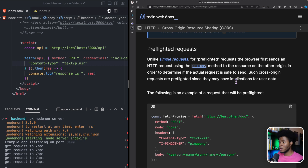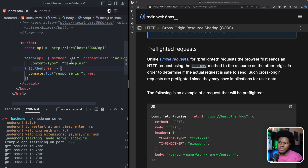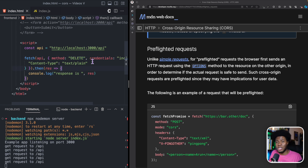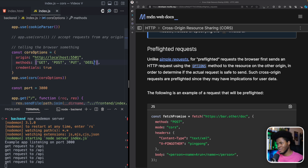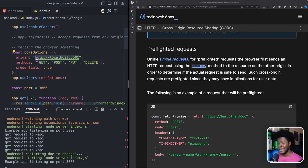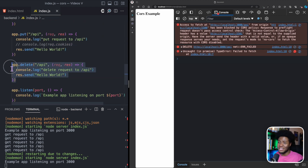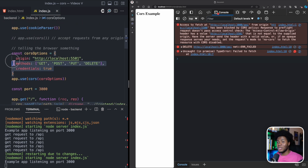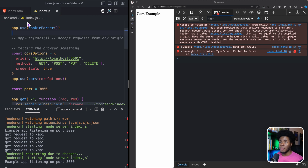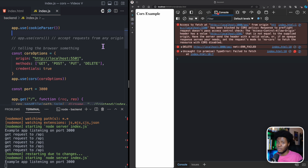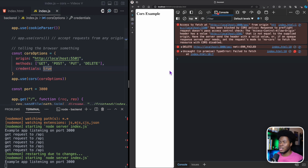Such cross-origin requests are preflighted since they may have implications for user data. One reason why the browser does preflighted requests is: if you have a PUT method which might change a user's email or password, or a DELETE method which can delete a user's data — if somebody sets up a fake website and calls the DELETE method, the browser doesn't know what the allowed origin is yet. The browser would send the delete request to the server, the server deletes the person's data, and only afterwards does the browser see the origin doesn't match. That would not be good for the user's data.